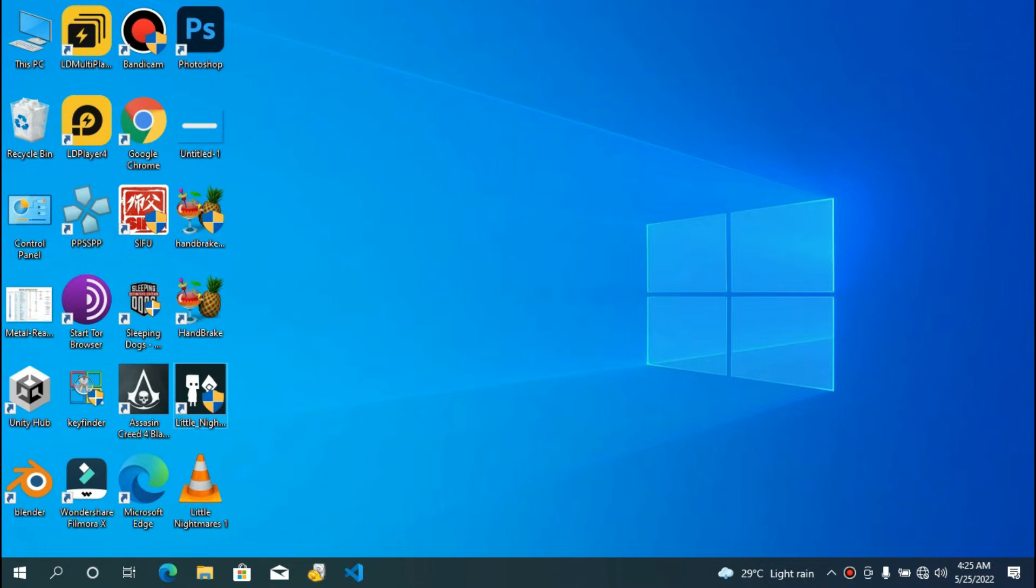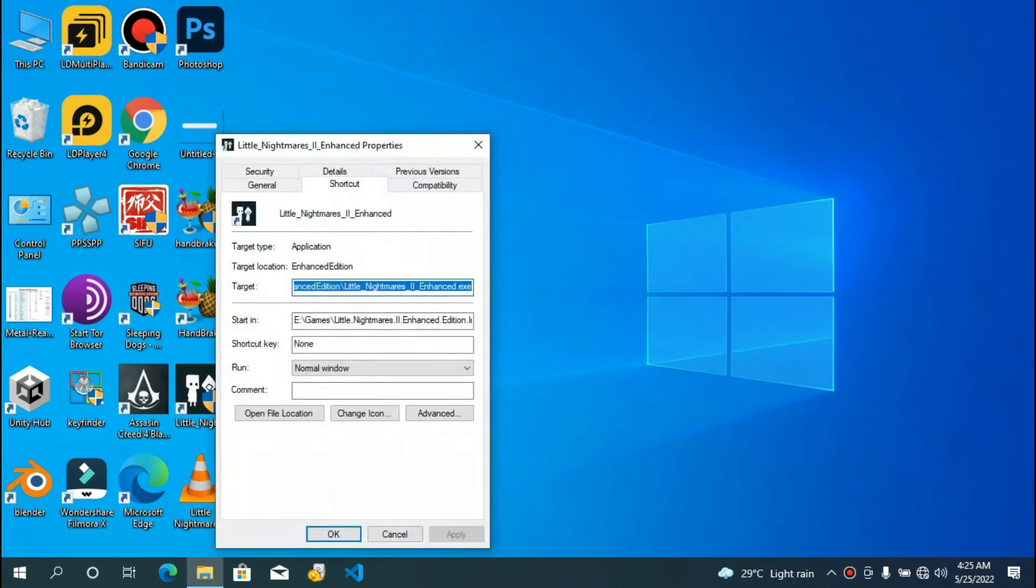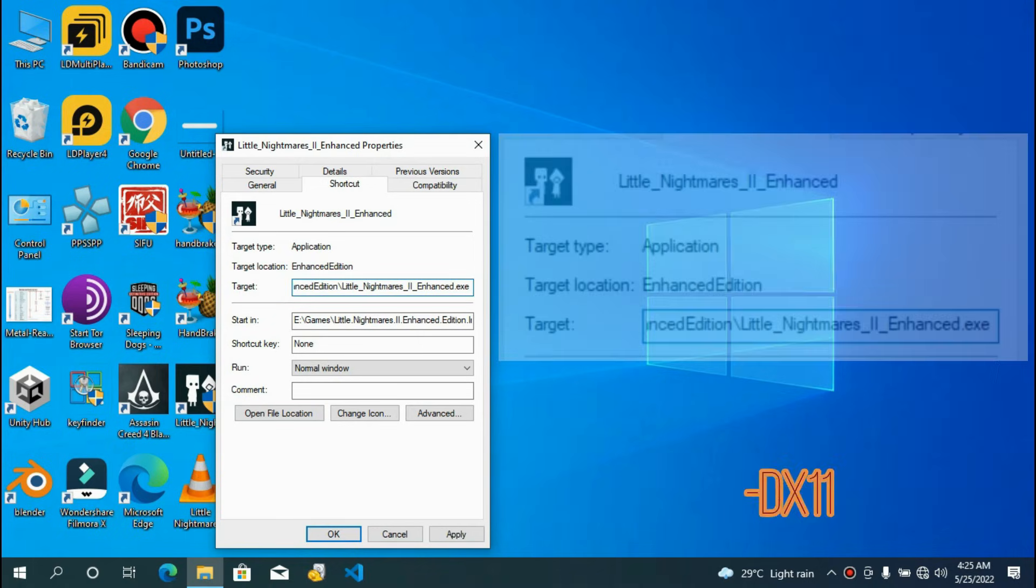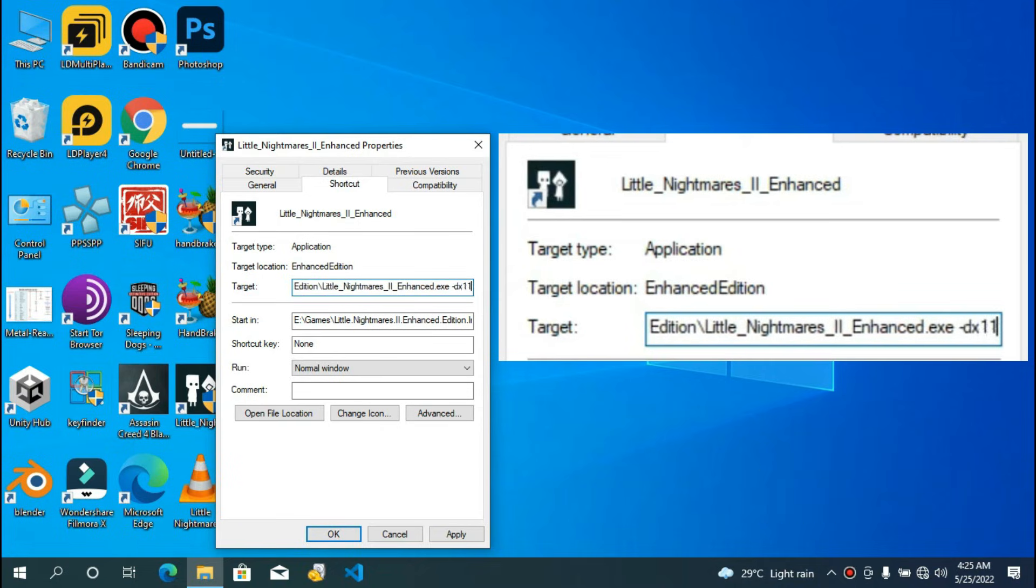First thing to do is to create a shortcut of the original application. After creating the shortcut, right-click on it and go to properties. Now in the properties window, in the target section, send the cursor to the end there, give a space, and type hyphen DX11 as you see on the screen.